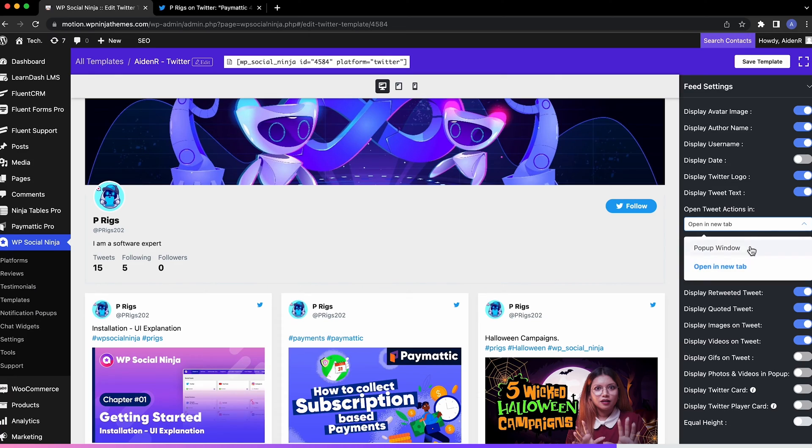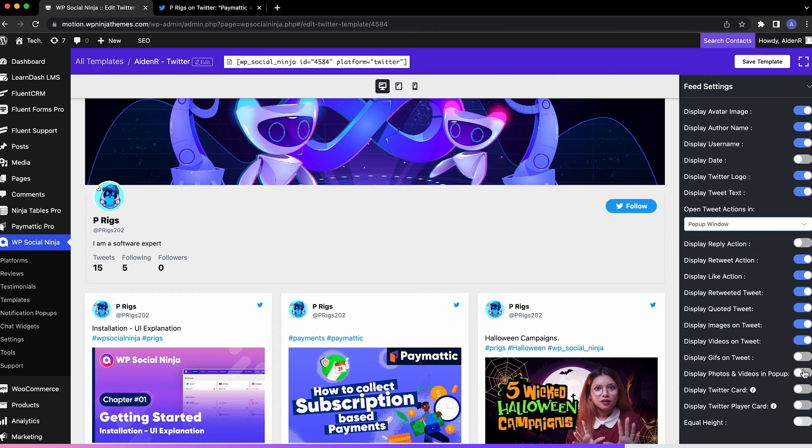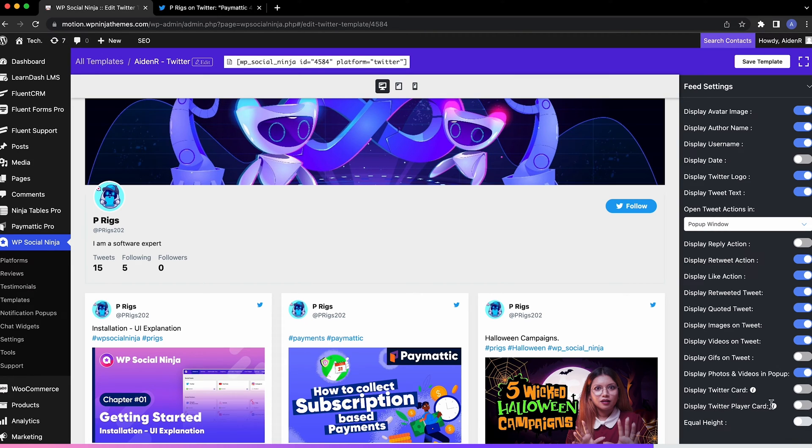Select where you want your tweets to open. Toggle this if you choose to display images in a pop-up window and toggle this if you want all your tweets to appear at the same height.